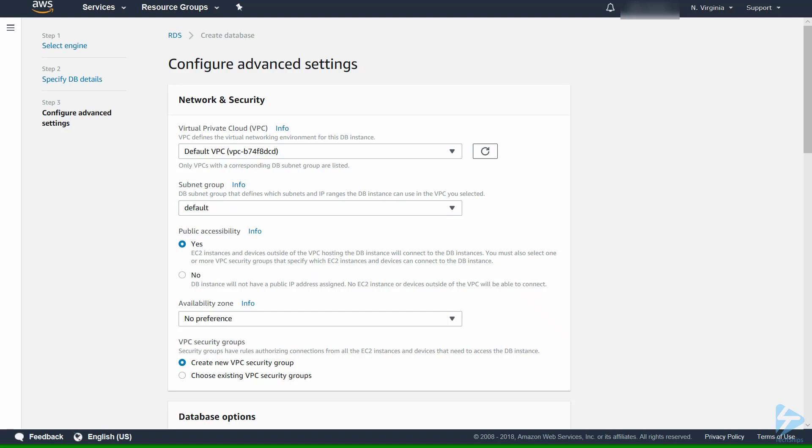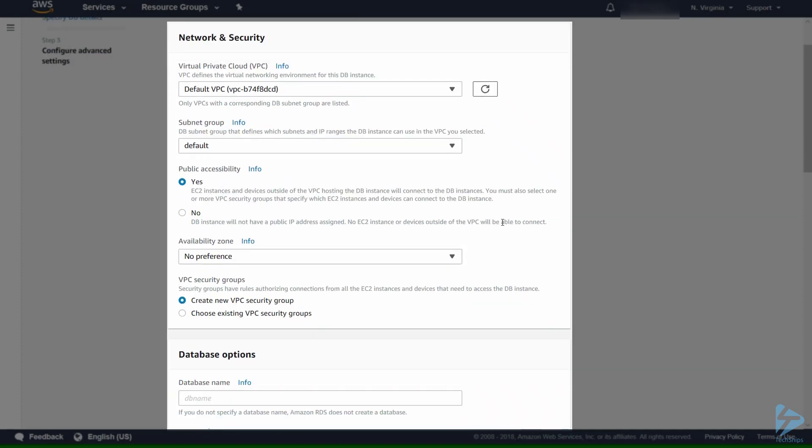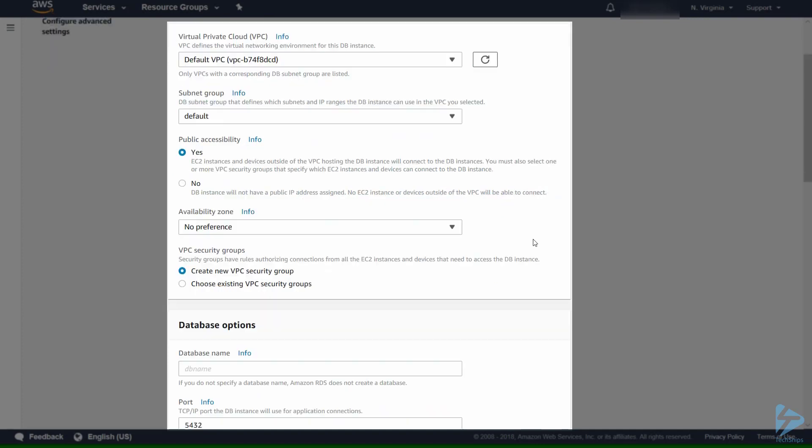In advanced settings it's all based around network and security. You may already have this setup. We are going to take the defaults for the purpose of this demo. We're going into the default VPC and also into the default subnet group.